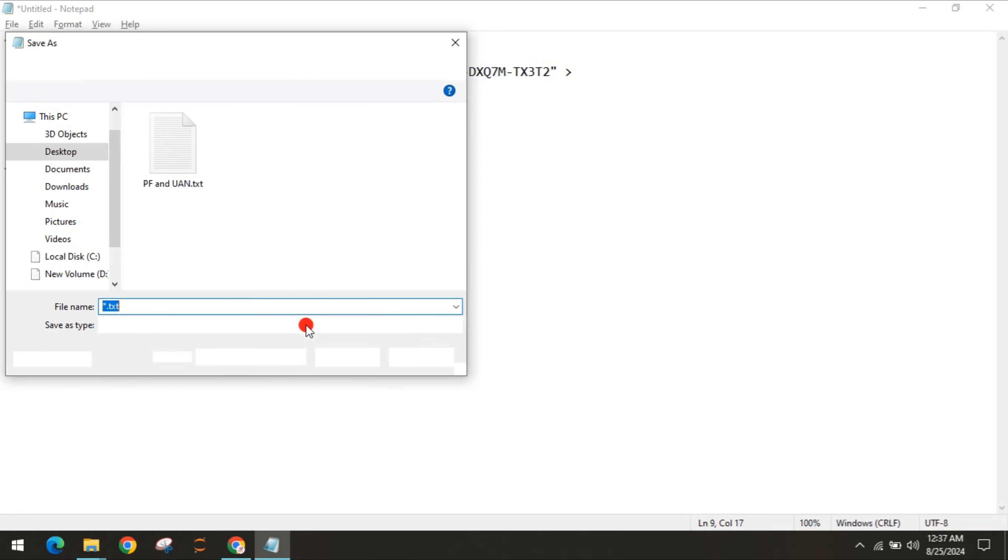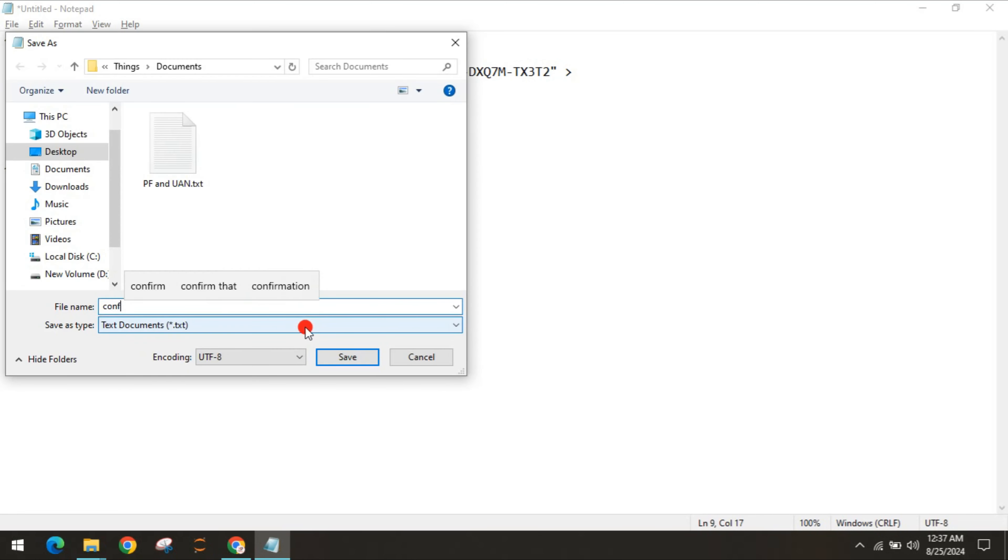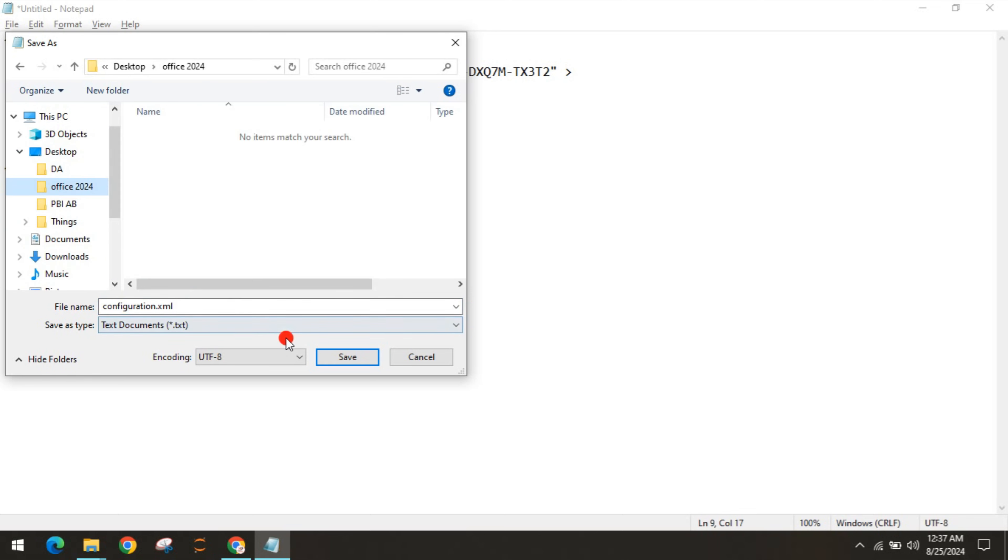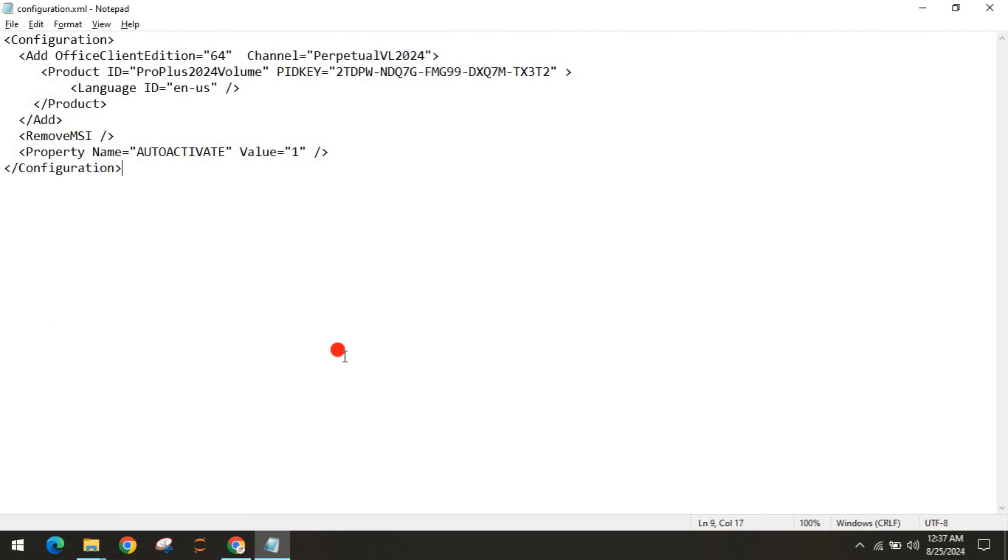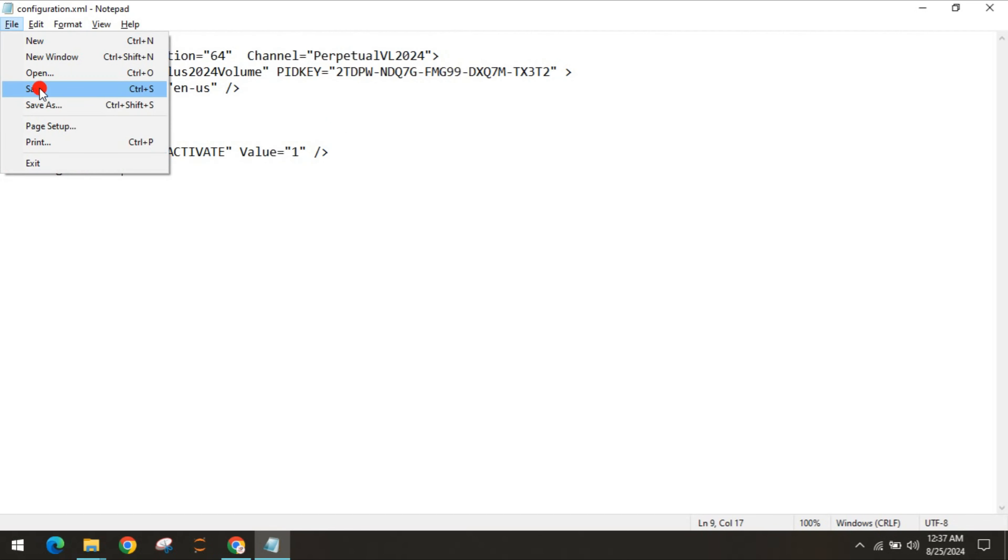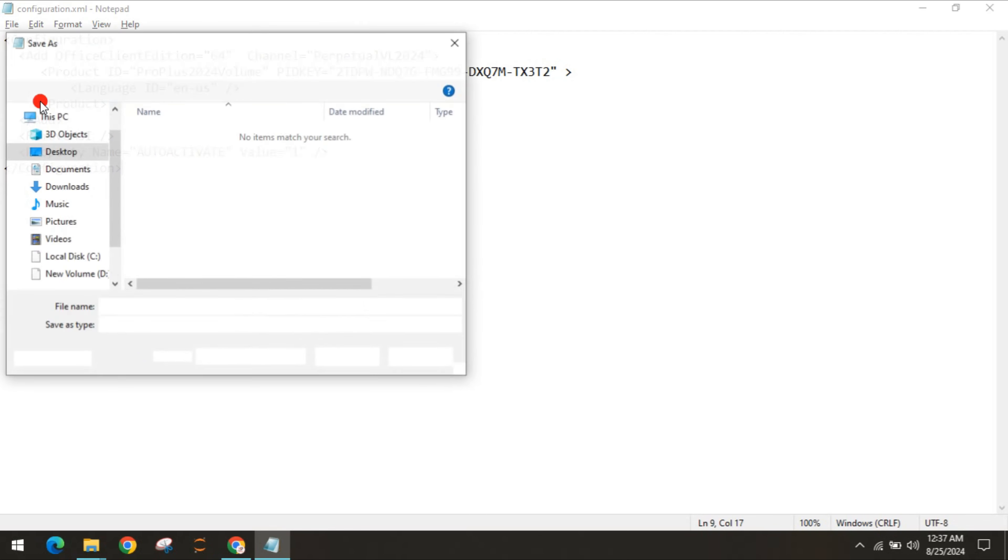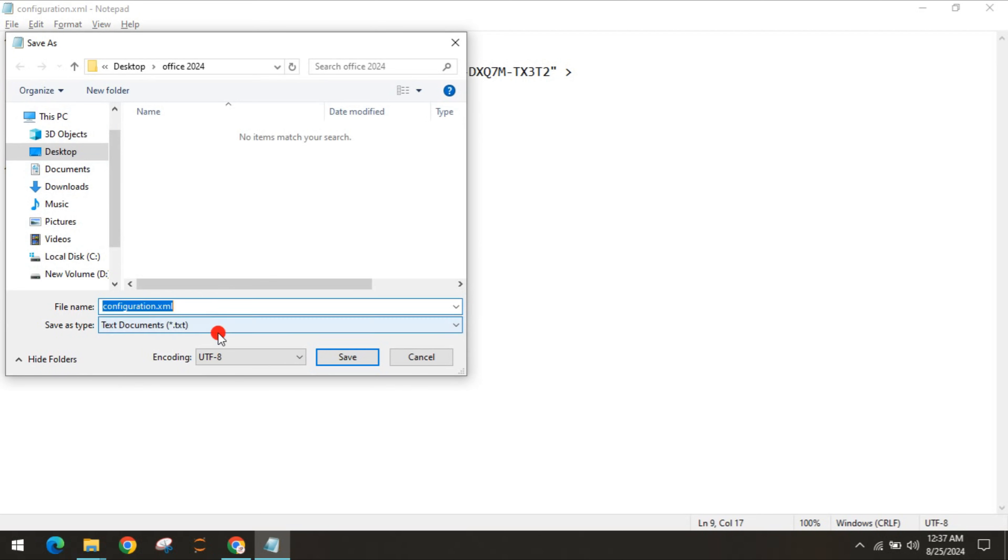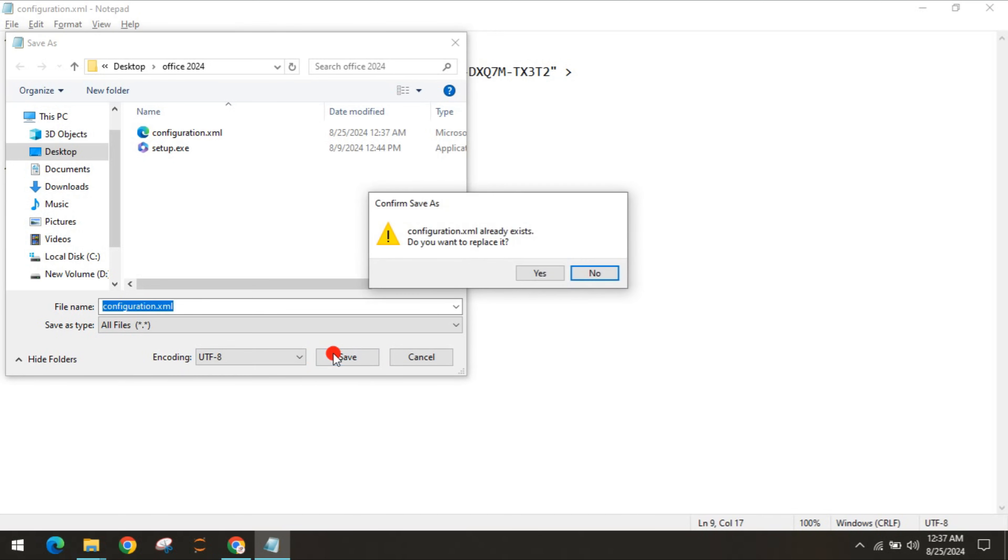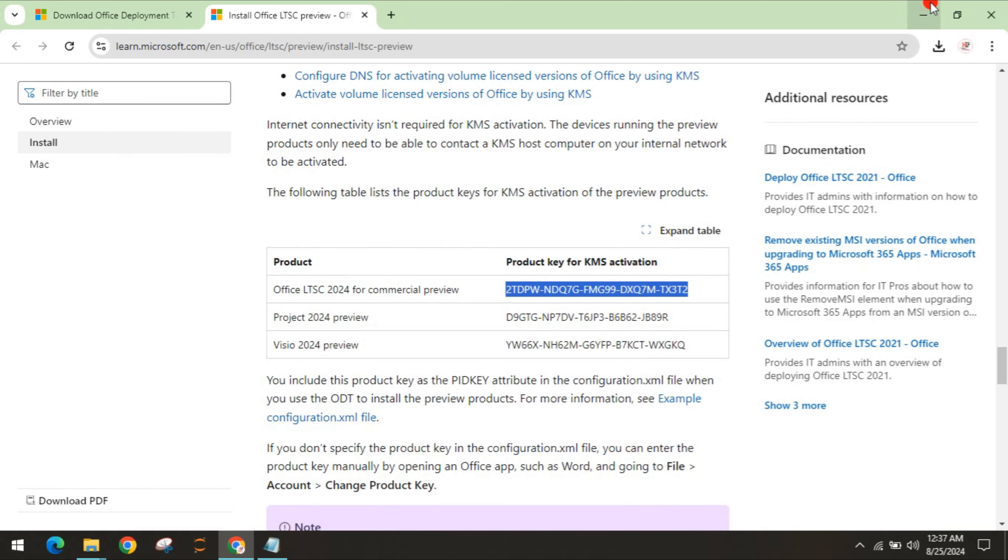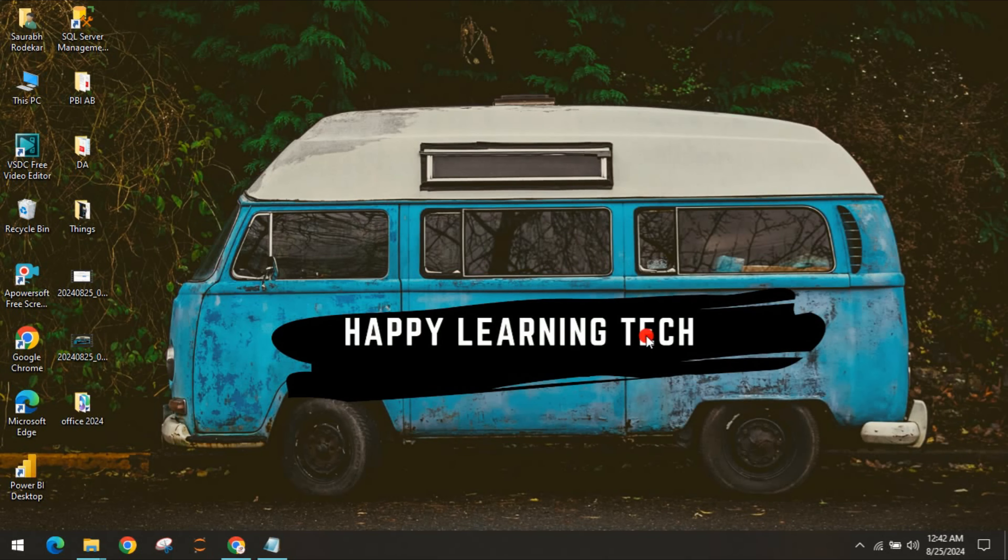Save as, give the name as configuration.xml, and you have to save this in the folder we created - Office 2024. We made one mistake - you have to do it as all files in the save type, and we can replace it. So we have just completed the second part as well.